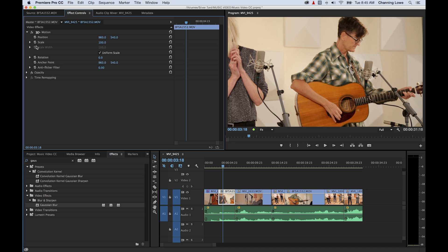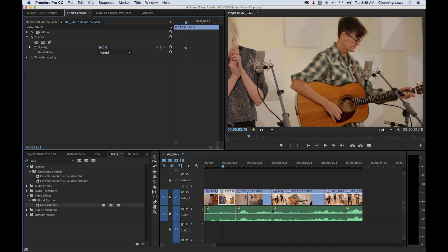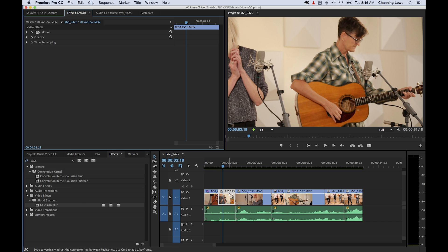You've got motion, which includes position, scale, rotation, and a couple other items. Opacity — you can grab the opacity and turn it down to make it transparent. And time remapping. We'll get into those in future episodes, but this clip does not have any other effects besides its inherent effects.